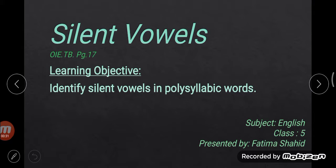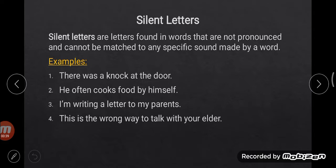The learning objective is: you will identify silent vowels in polysyllabic words. Let's get started. What are silent words or silent letters? The letters which are in a word that are not pronounced, or cannot be matched to any specific sound made by a word, are called silent letters. Silent letters are those letters which are not pronounced in words — they have no sound, no pronunciation.